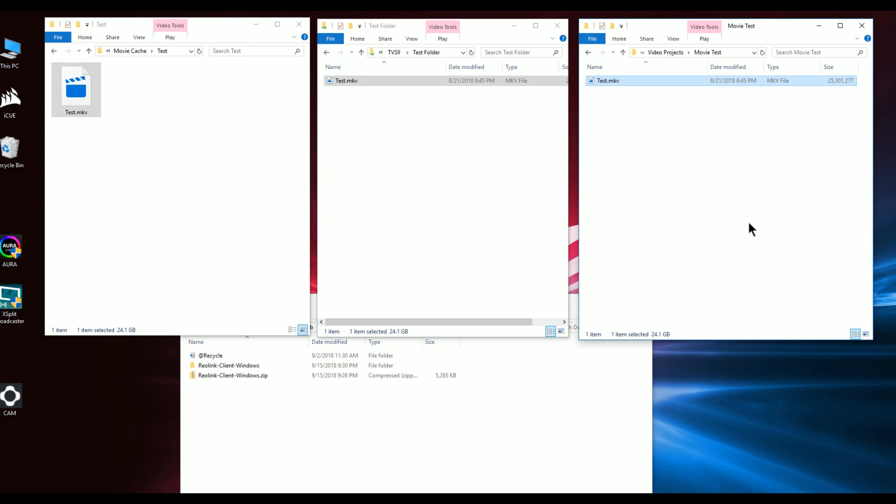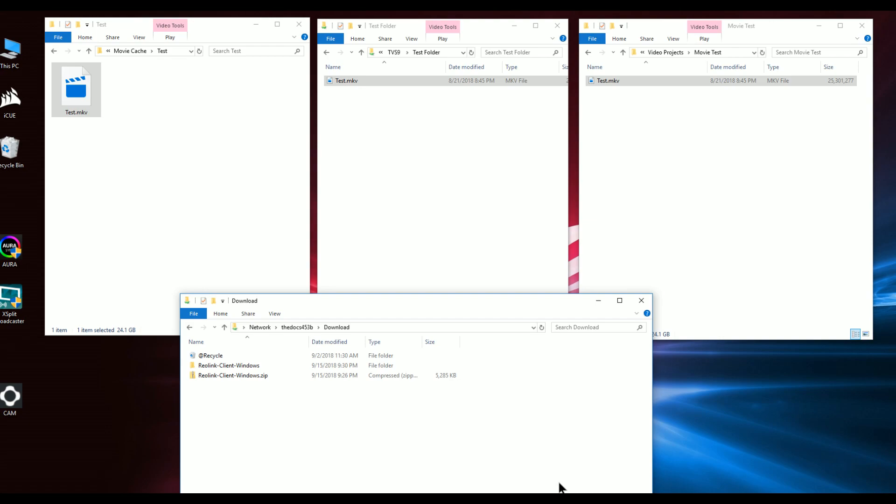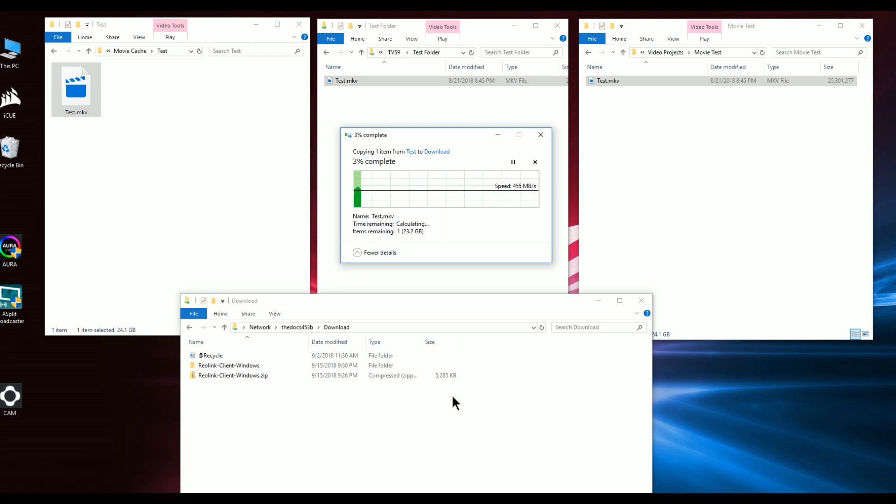Just as a comparison, the third part of this test is to show you on a different NAS completely. This is going to a TS 453B, also a QNAP unit. It doesn't have a native 10 gigabit - it has a PCI Express add-on card that you plug into it to get the 10 gigabit port out of it. I'm going to show you the difference using the same type of hard drives.